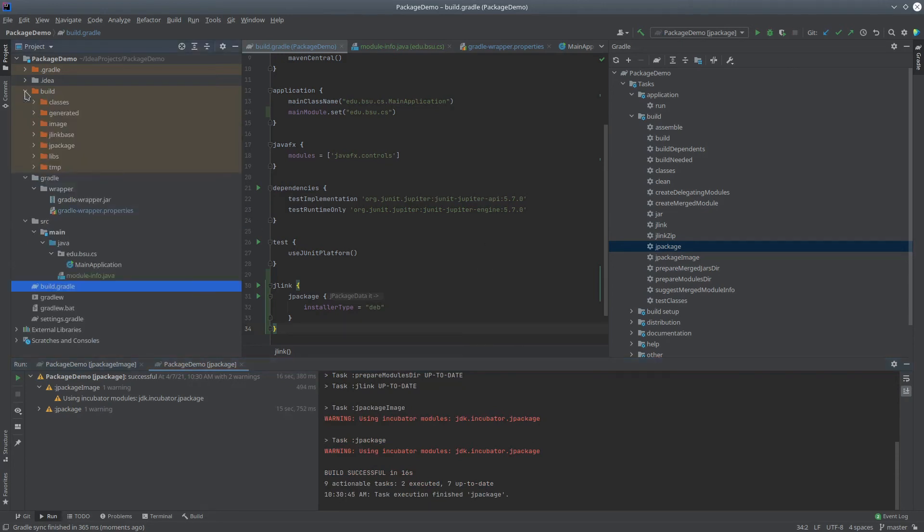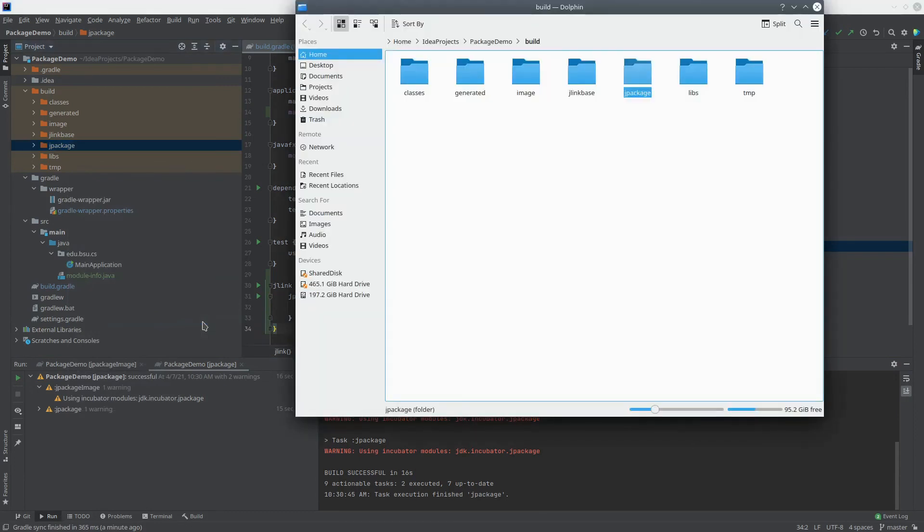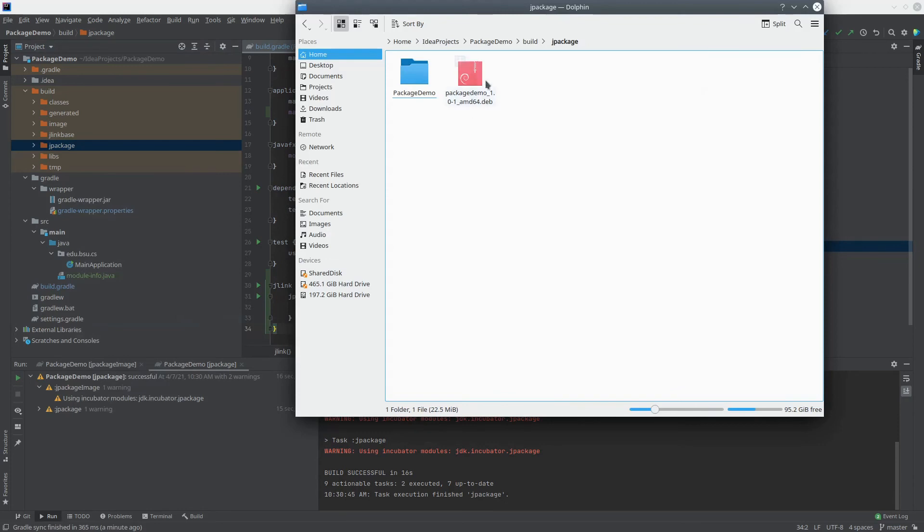I'm going to go into this build folder, and we can see there's a folder here called jpackage. For convenience, I'm going to open that up in Dolphin, which is my file explorer.